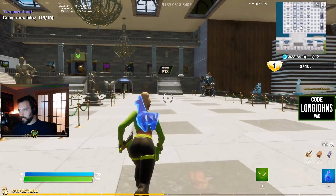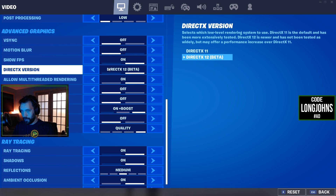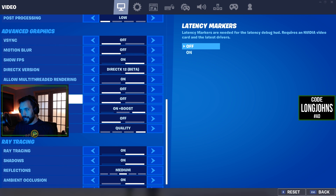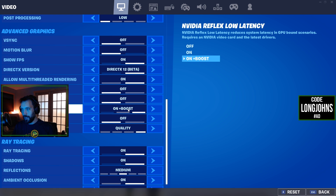Once you turn on DX12 and restart your game, right below it you'll see latency markers. I don't have that on because it shows you what your latency is from your mouse click to your monitor — your average latency. It's fun to test in-game without needing a high-speed camera.